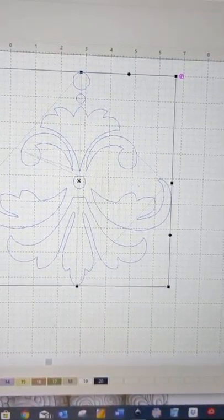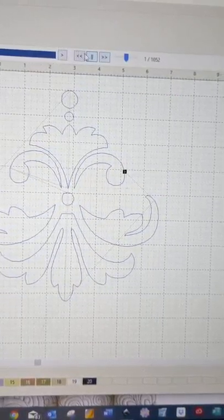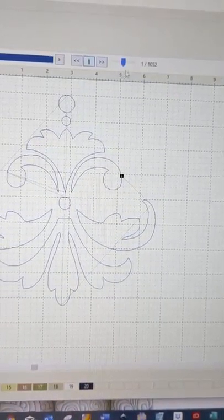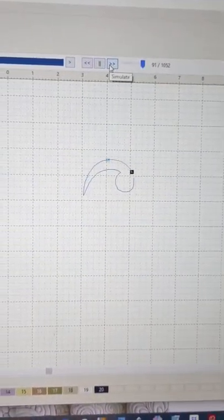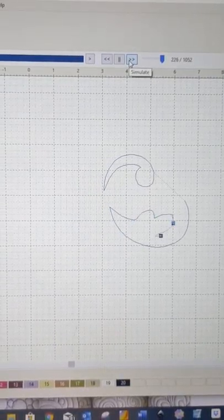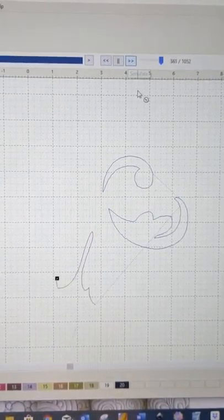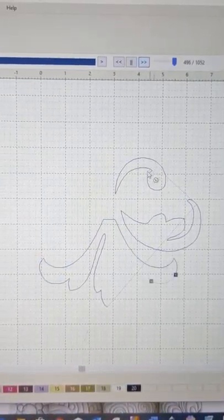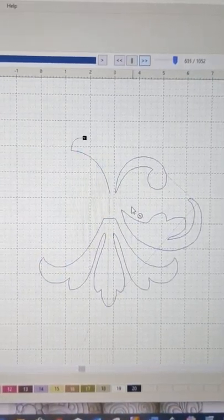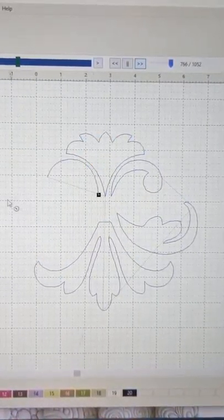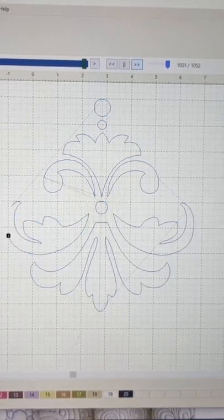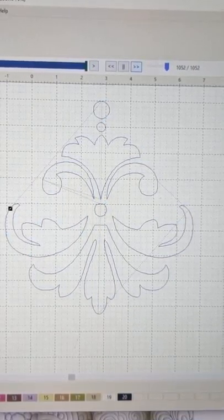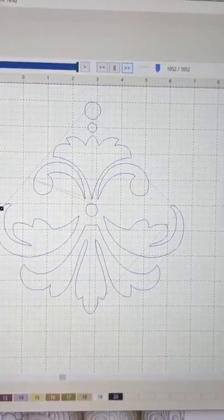So if I go to stitch out now and I'll whiz that up a little bit and press that for you. Can you see they are all stitching out separately? Which is how we want them.